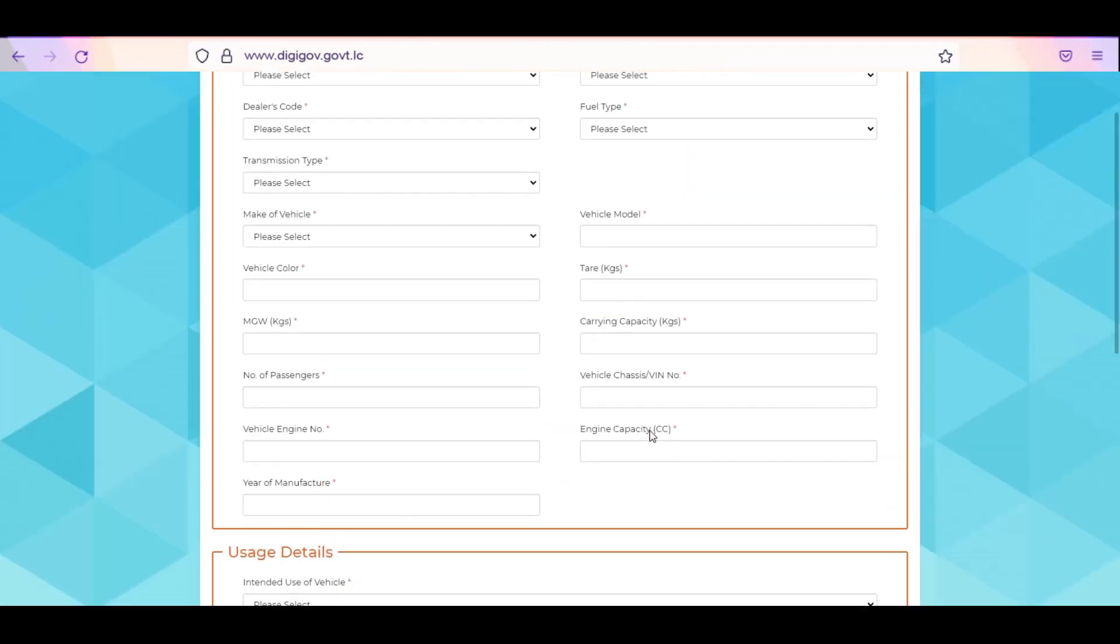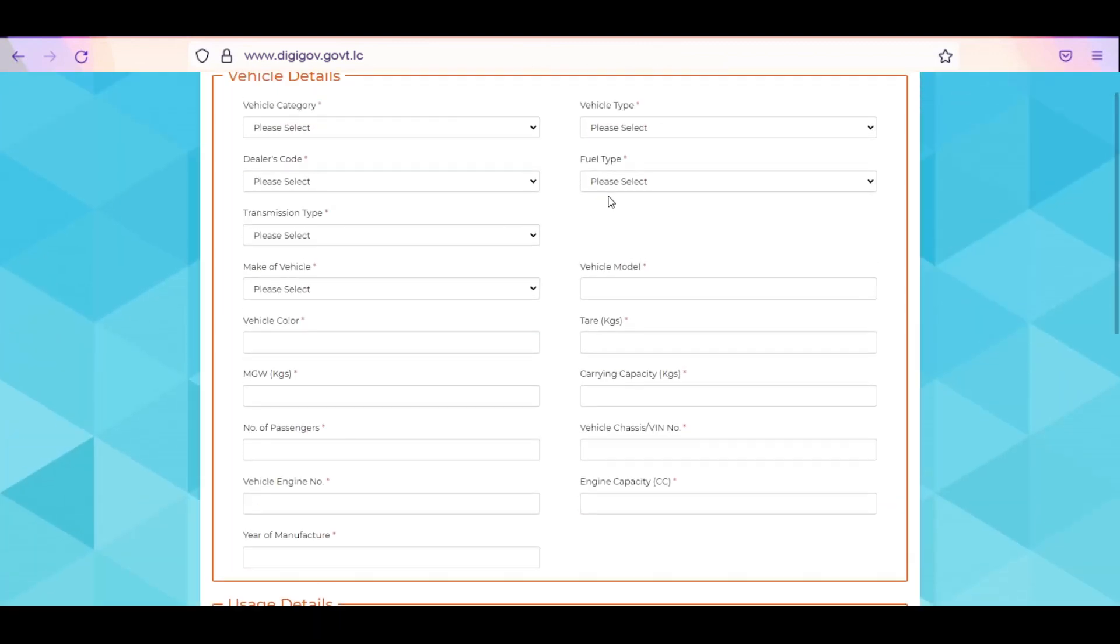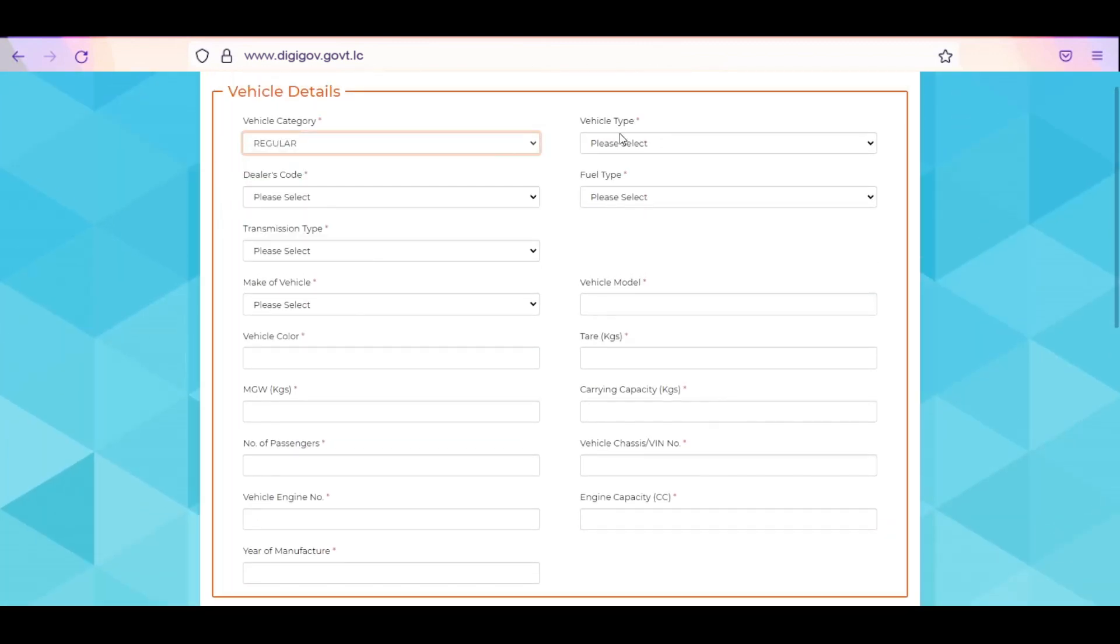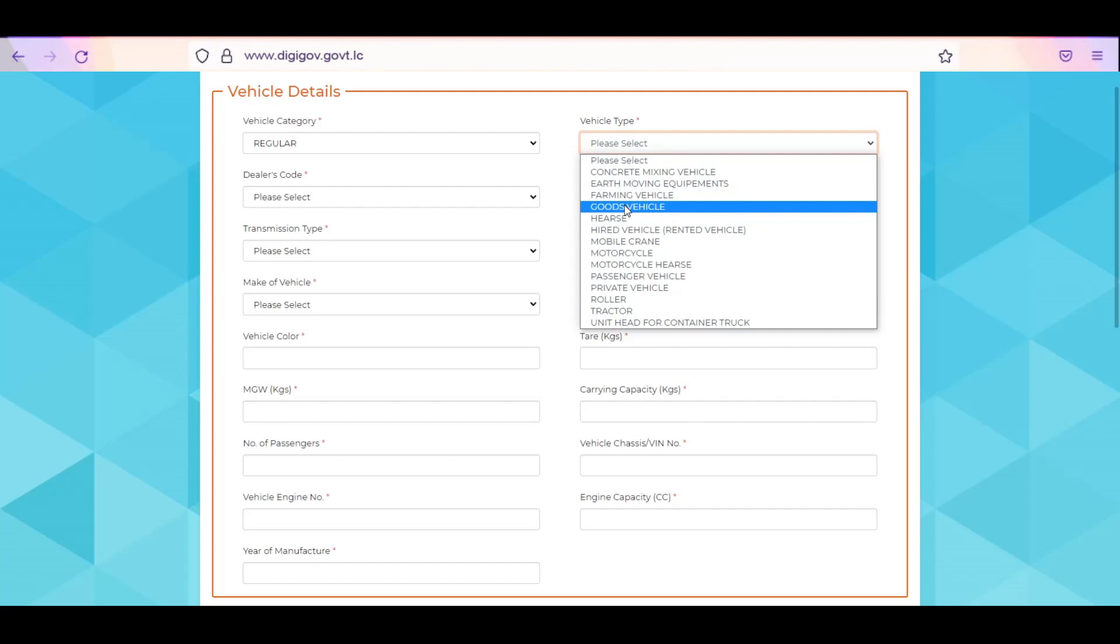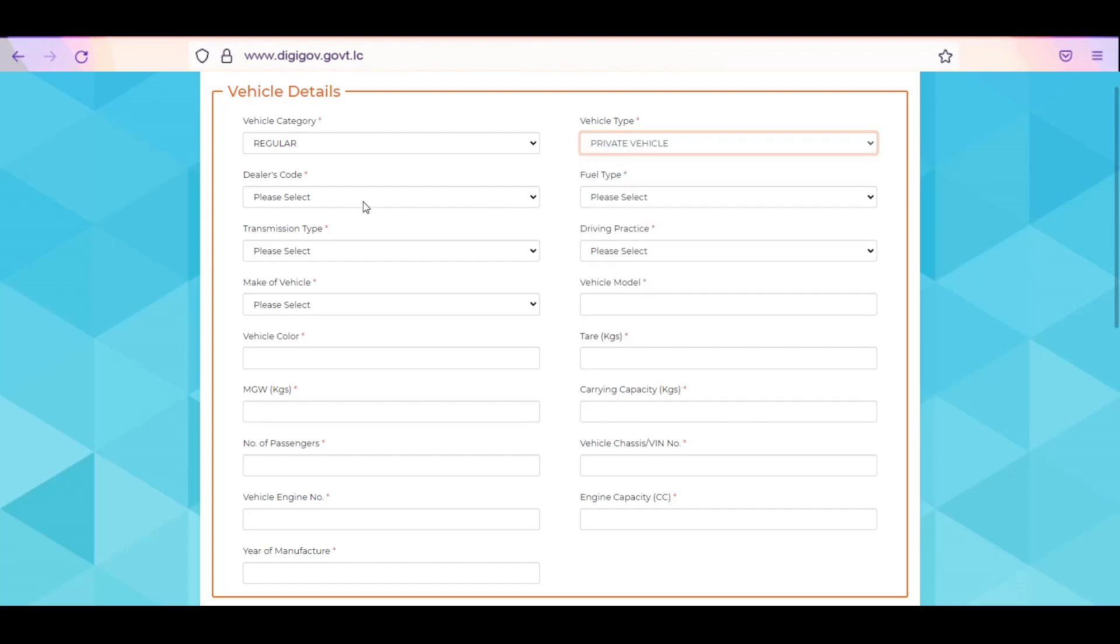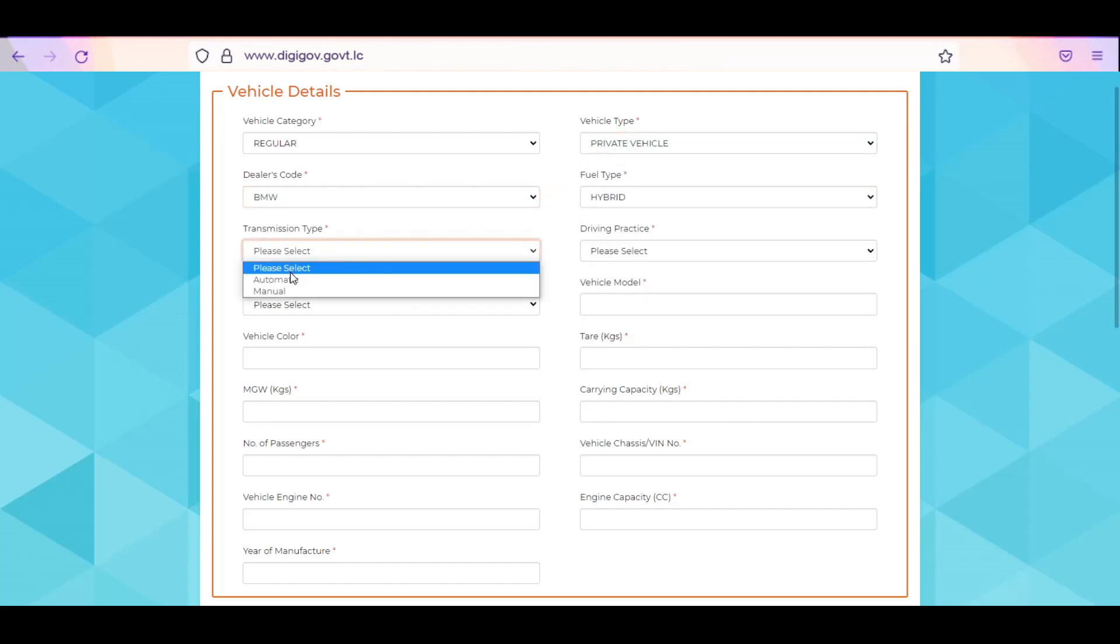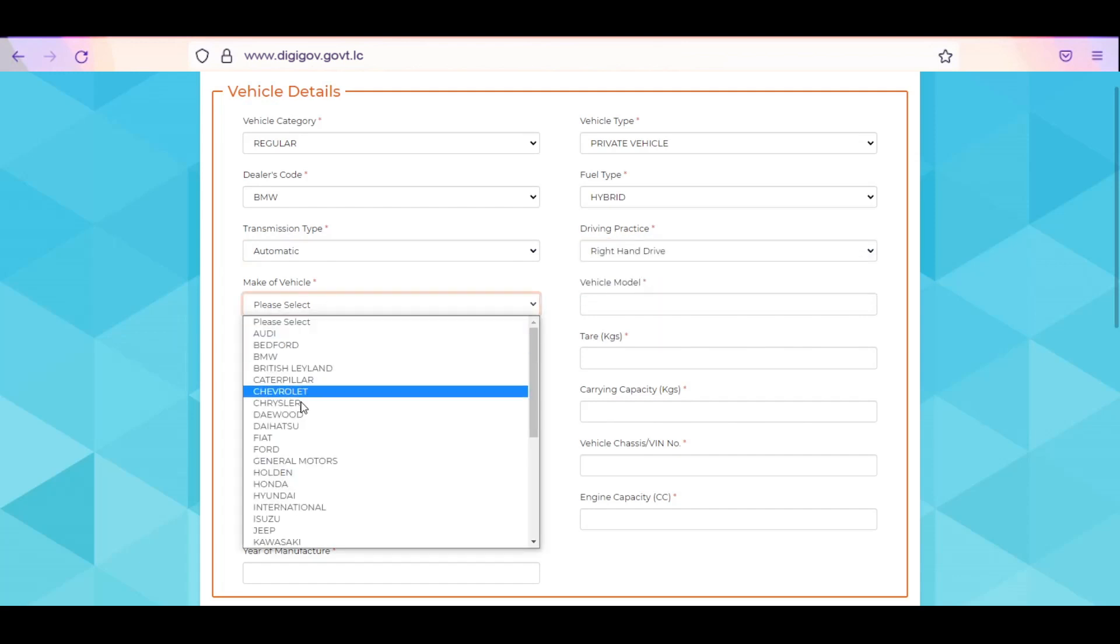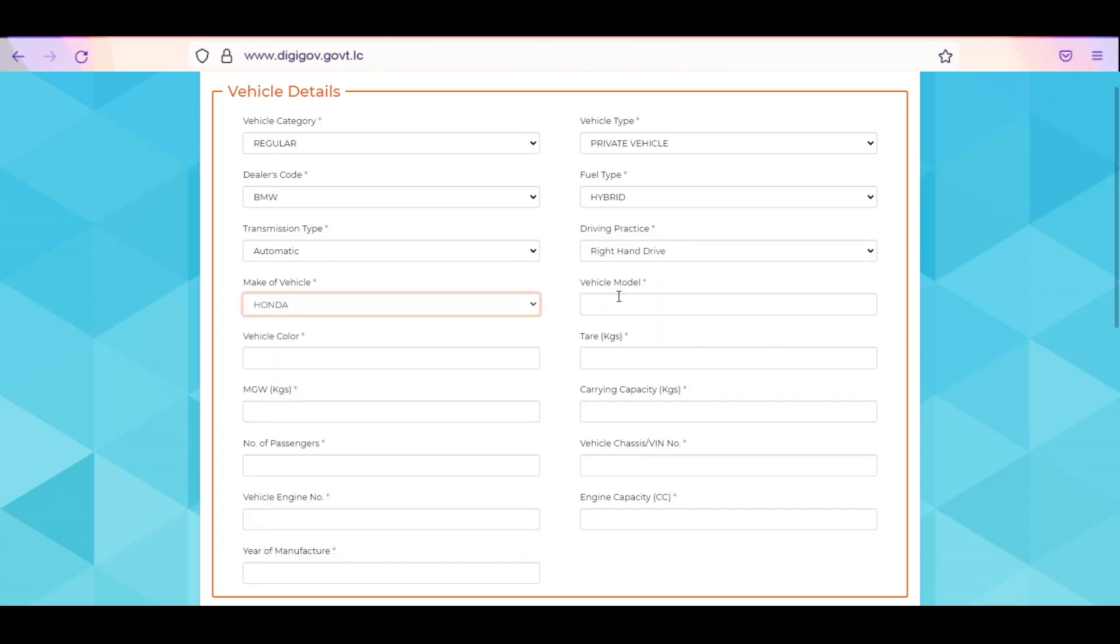Select the vehicle category, vehicle type, dealer's code, vehicle fuel type, transmission type, and make of vehicle. Enter vehicle model, color, vehicle tare weight in kilograms, and vehicle maximum gross weight.